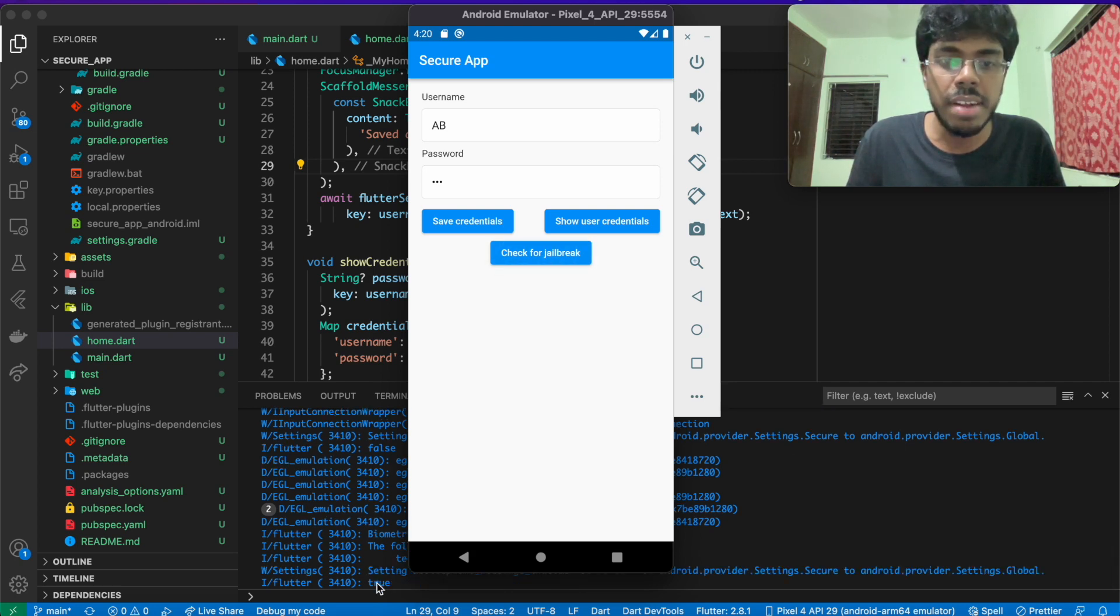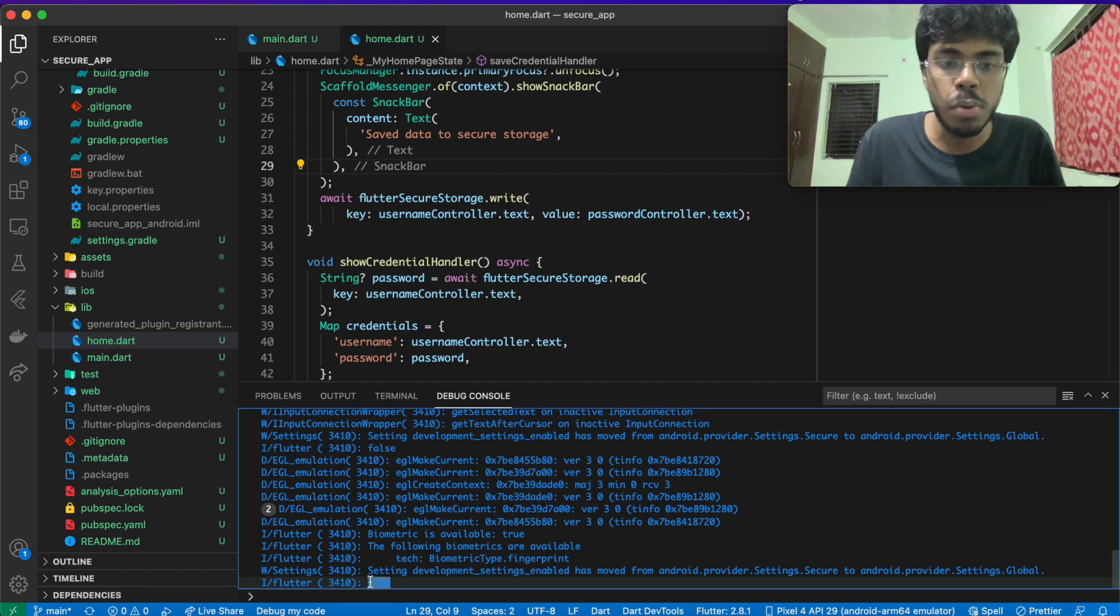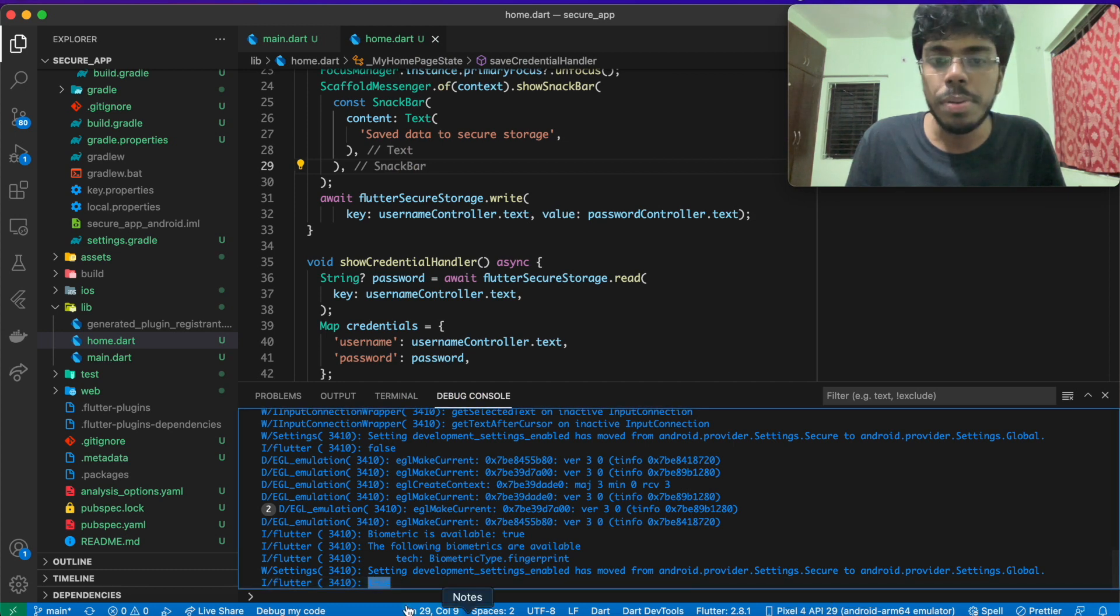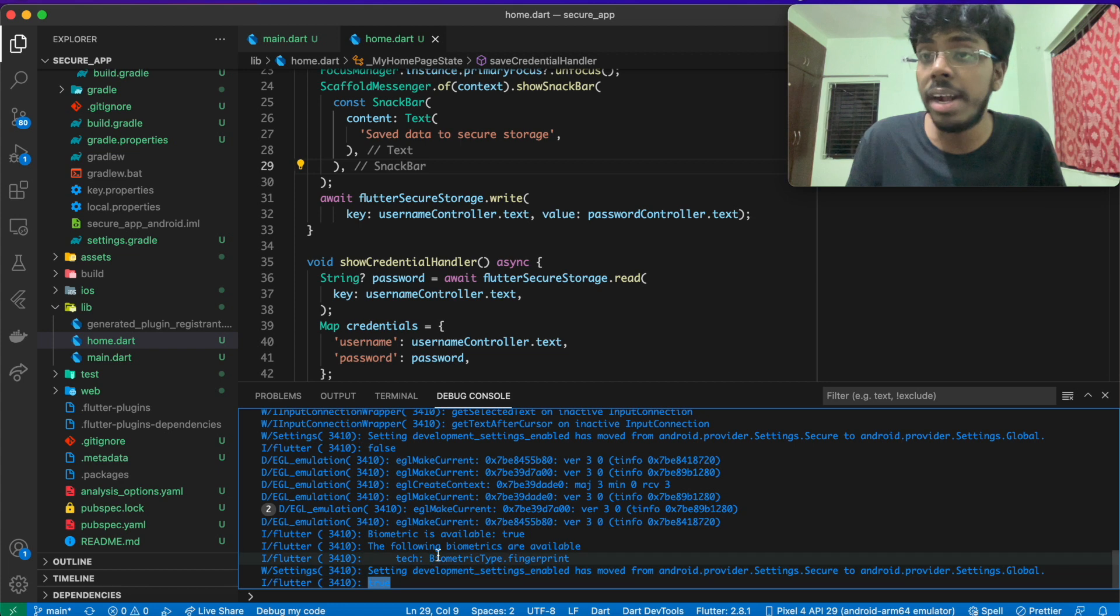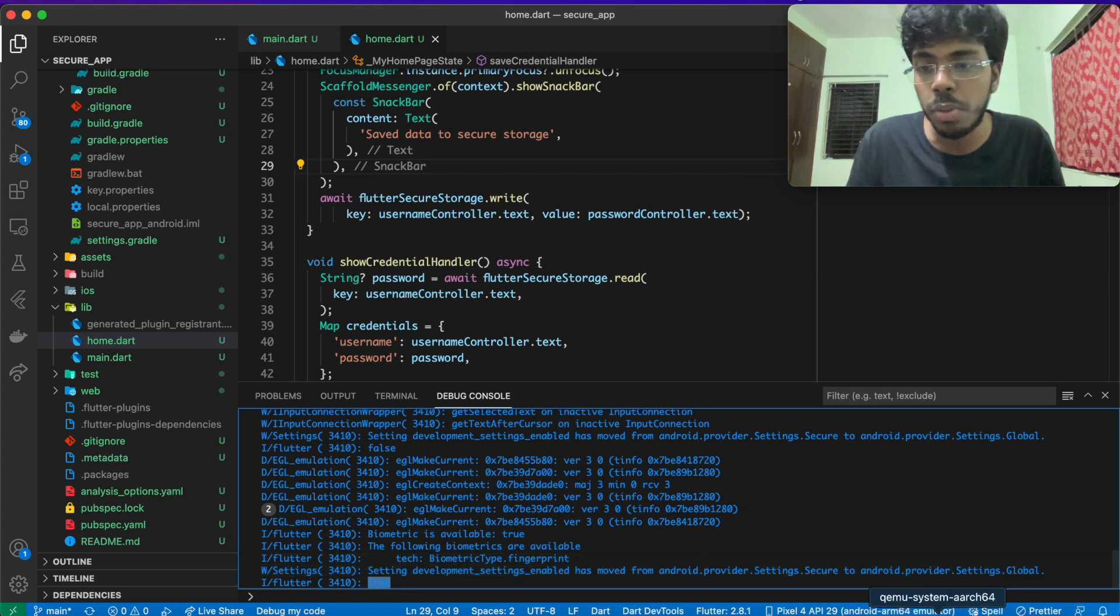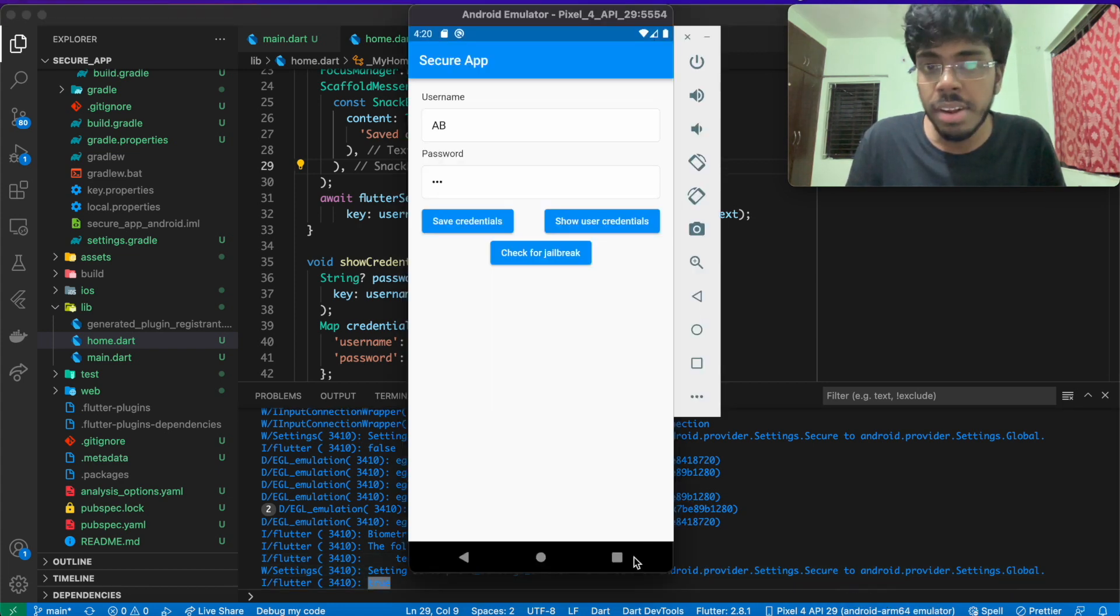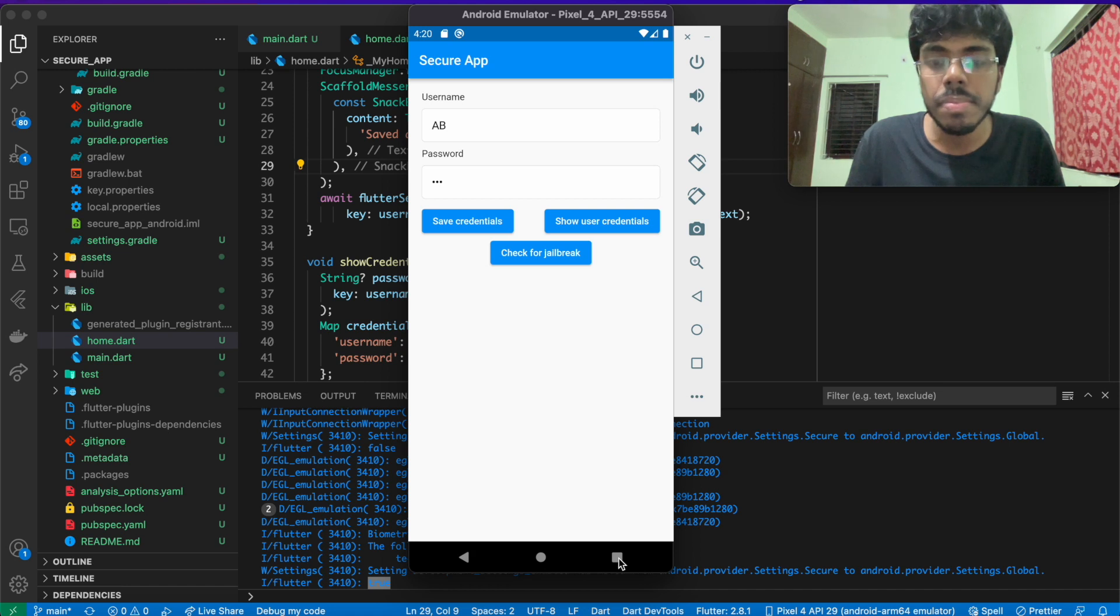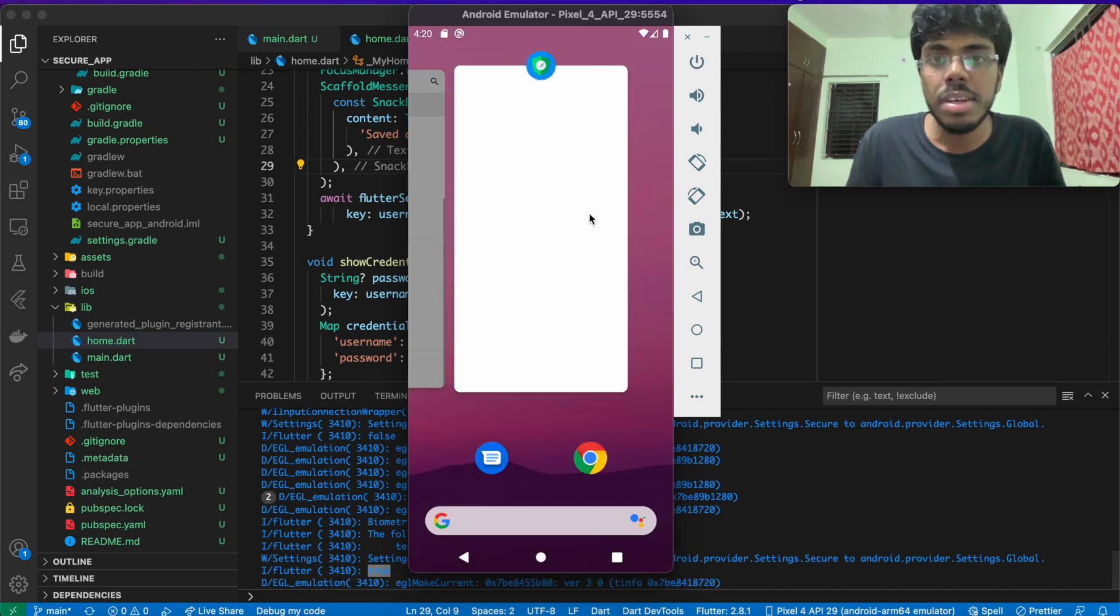Basically, check for jailbreak is working. And if you want to restrict something, you can go in and do that.